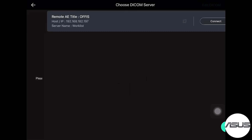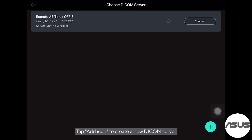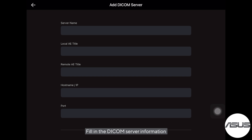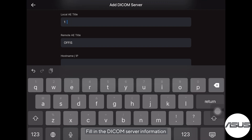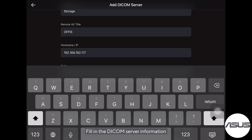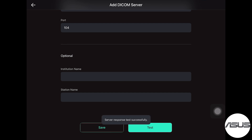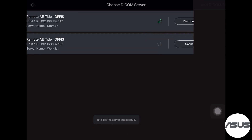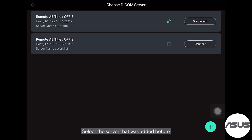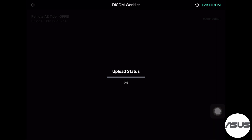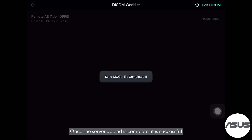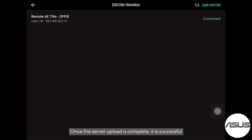Tap the DICOM button to connect the server. Tap the IT icon to create a new DICOM server and fill in the DICOM server information. Tap Save. Select the server that was added before. Once the server upload is complete, click the Search button to confirm it is successful.